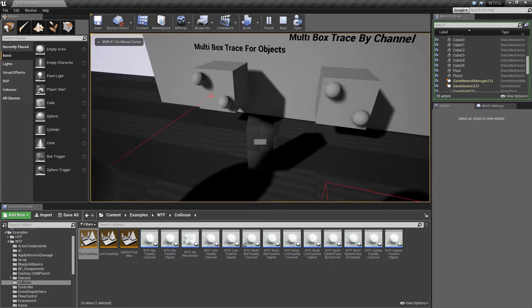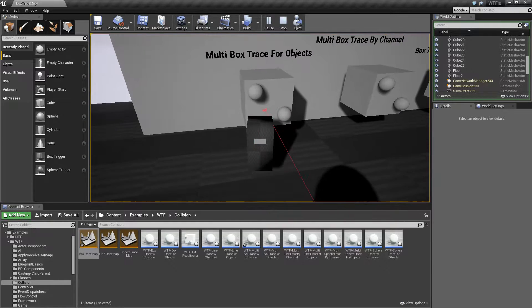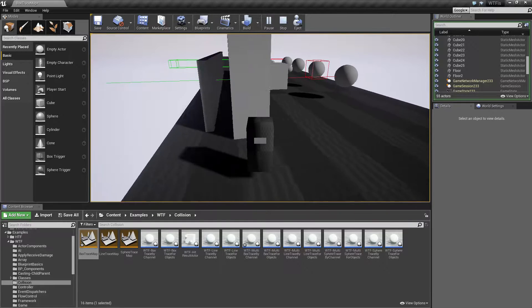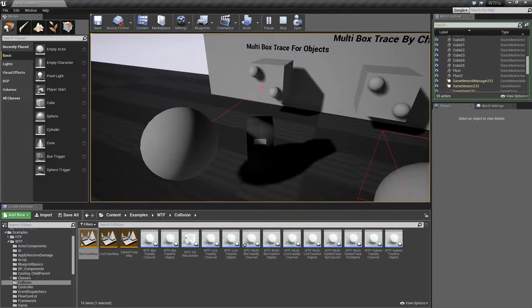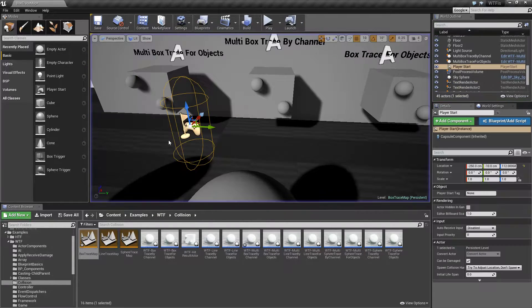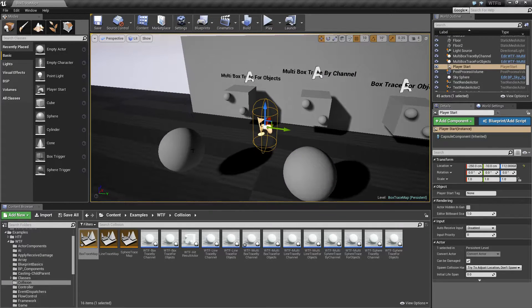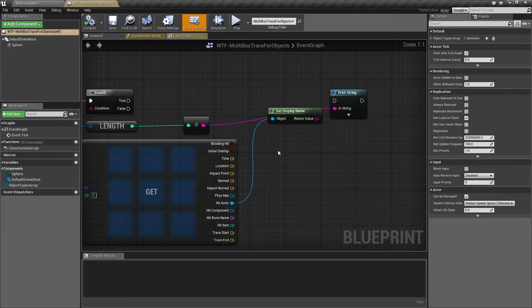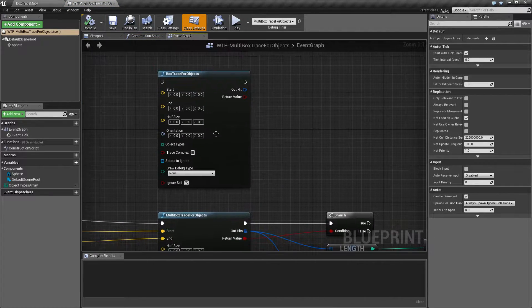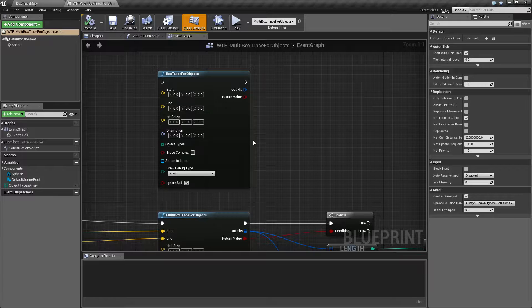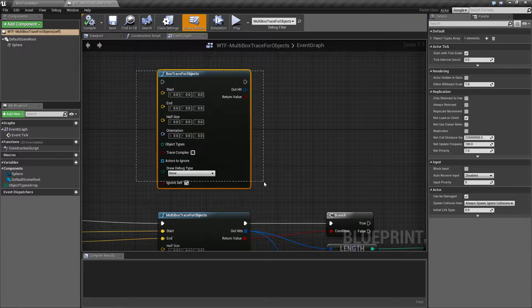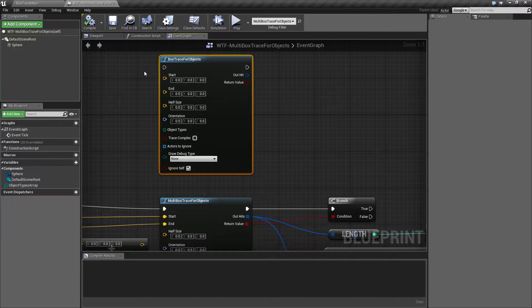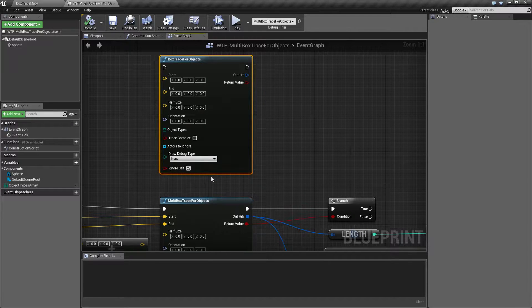Our multi box trace for objects node is right here. You'll actually notice it's not really anything special right now. By default when you're using the multi traces or even the box traces, they're not really going to give you anything special. Now I have covered the box trace for objects node in another video, so all of these inputs are explained more in detail there.